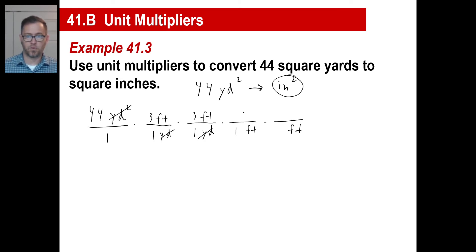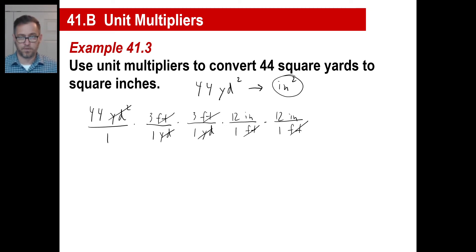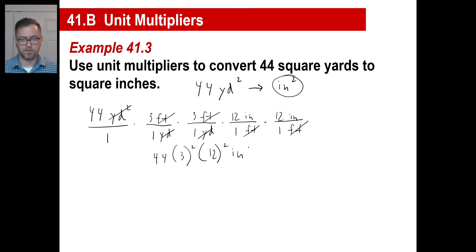A foot is 12 inches, and a foot is 12 inches. Cross, cross, and cross — now we've got inch times inch, which is a square inch, just what we want. The nice thing about this is you can just write 44 times three squared times 12 squared, and that's the number of square inches. You don't even have to do all the arithmetic.